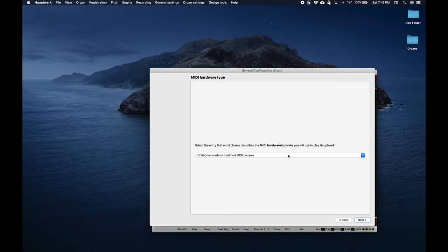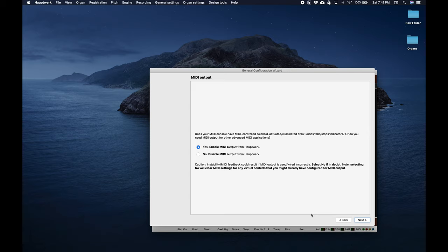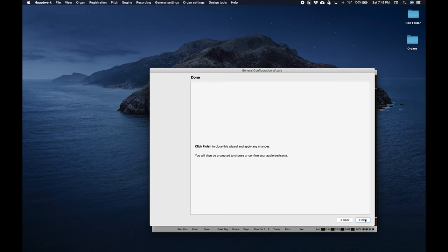I leave this one on homemade or modified MIDI console and then we'll enable MIDI output because mine has LEDs on the buttons. Then here we just want to select whatever interface we're using for in and out. Since I'm using a Focusrite I'm going to click the check box for MIDI in and the check box for MIDI out. Now I'll do the audio interface for the audio output device.